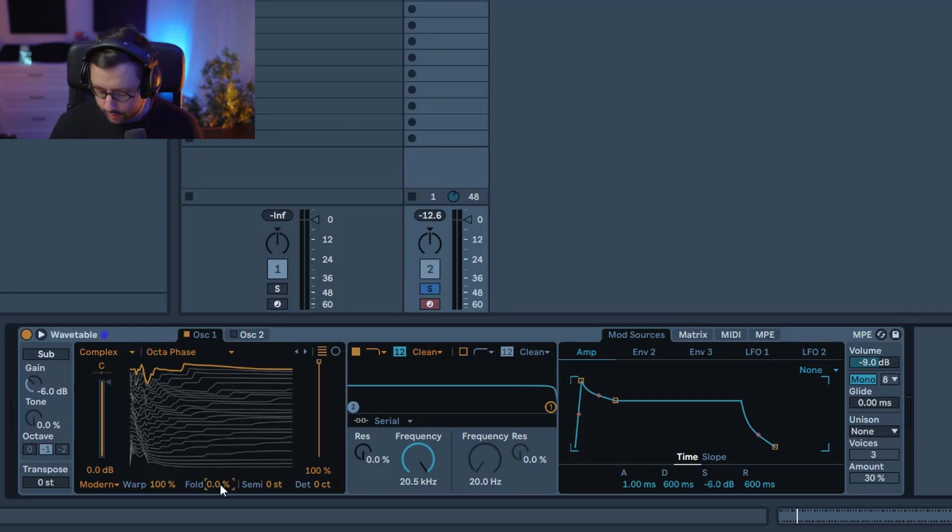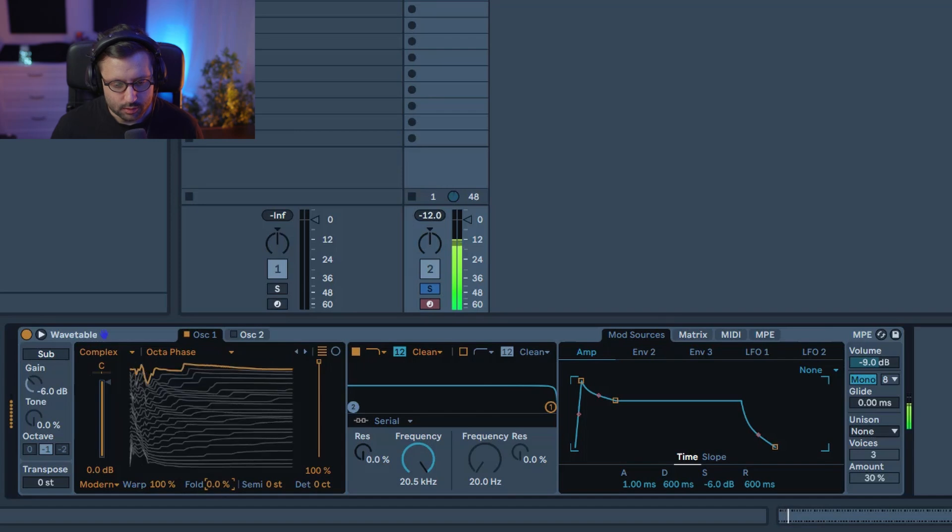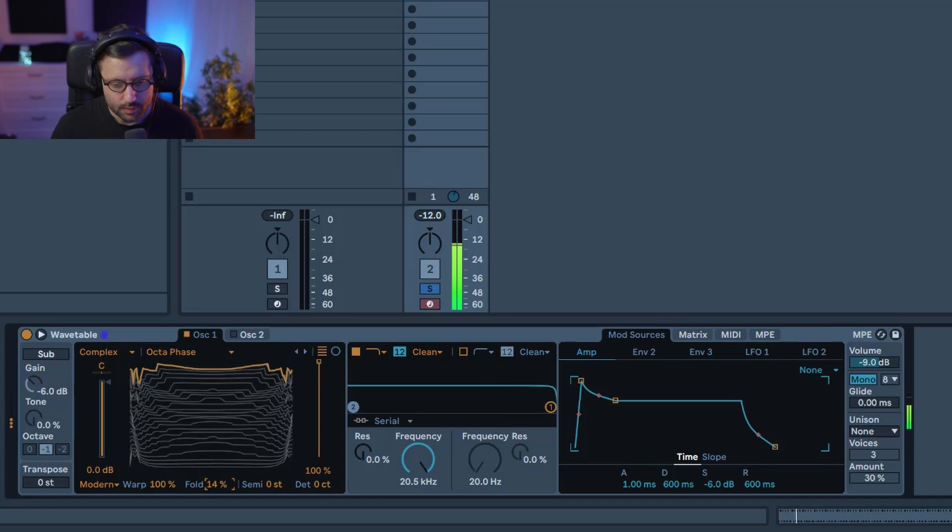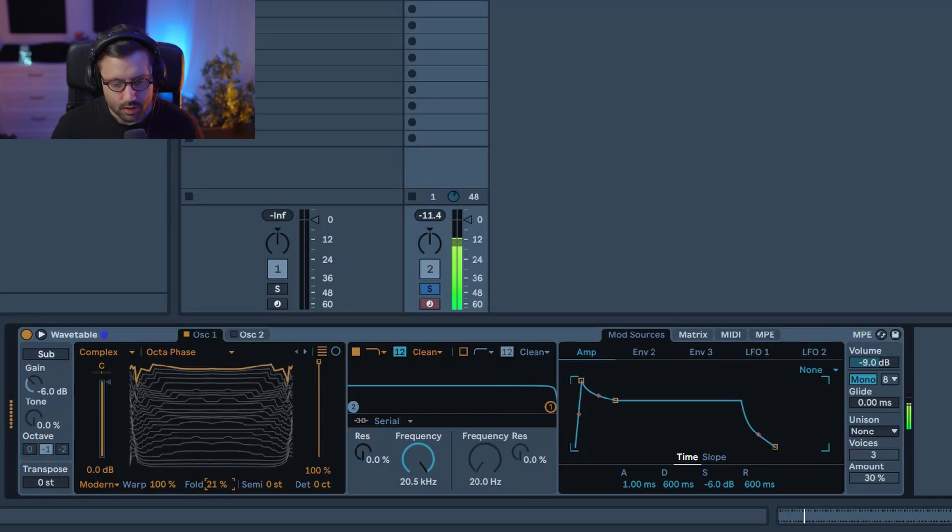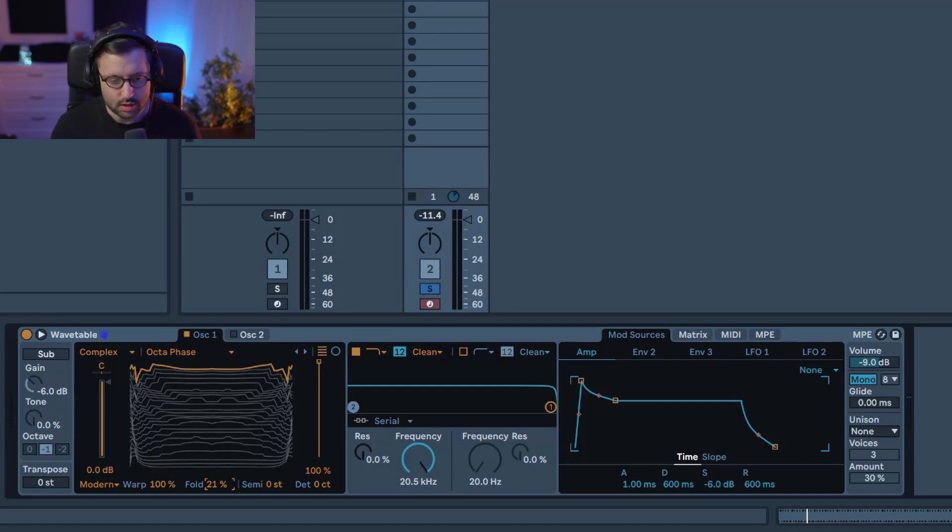Then the fold we're gonna put around 20%. This is something you can modulate and play later on with to make your sound evolve so it can change. It's not a problem.